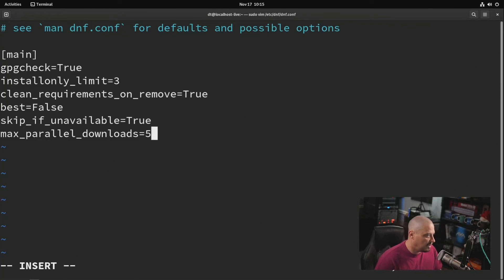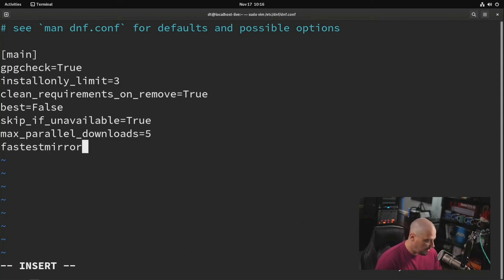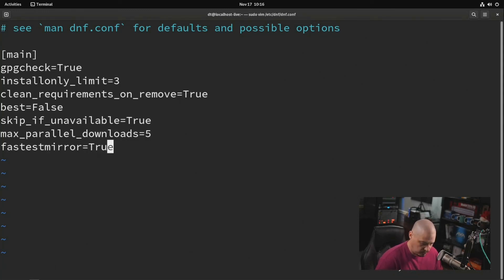Let's just choose five for max parallel downloads here. Part of the problem is these mirrors that we're trying to grab software from are slow. Fastest mirror, all one word, equals true with a capital T. Shout out to DT.